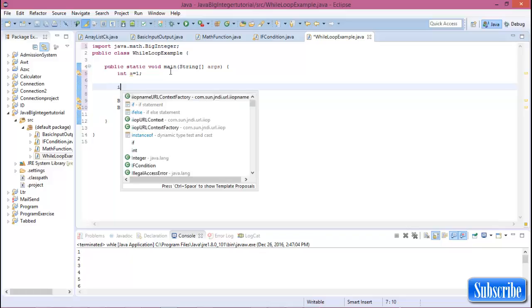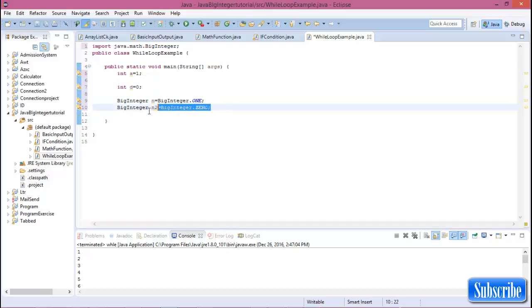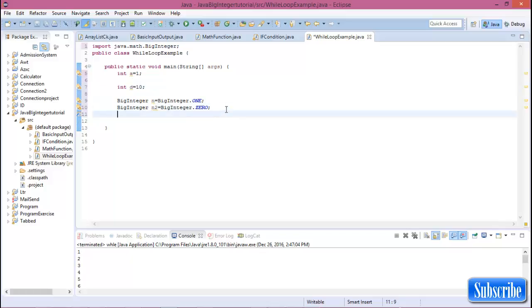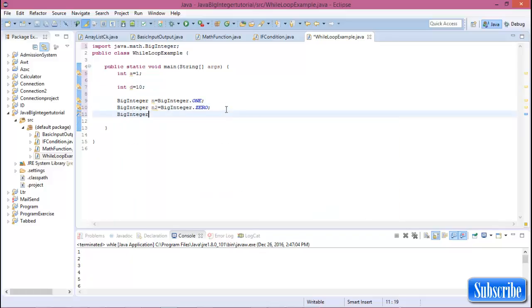In C or C++ we know for assigning a value for a variable is zero, integer d equals zero. But in Java BigInteger this is the same as this.